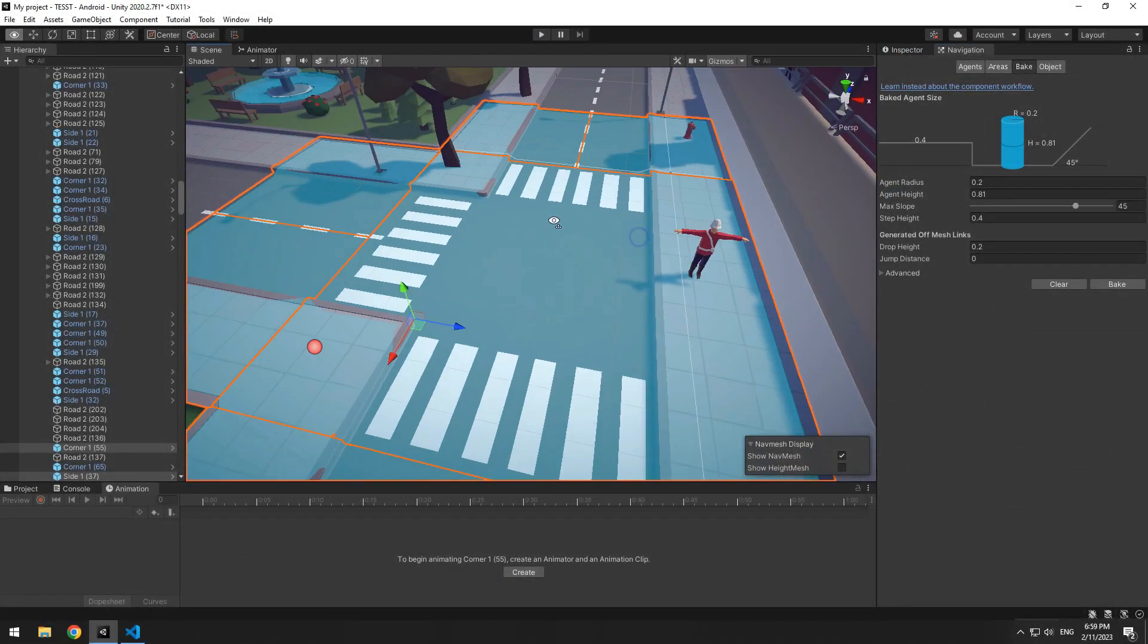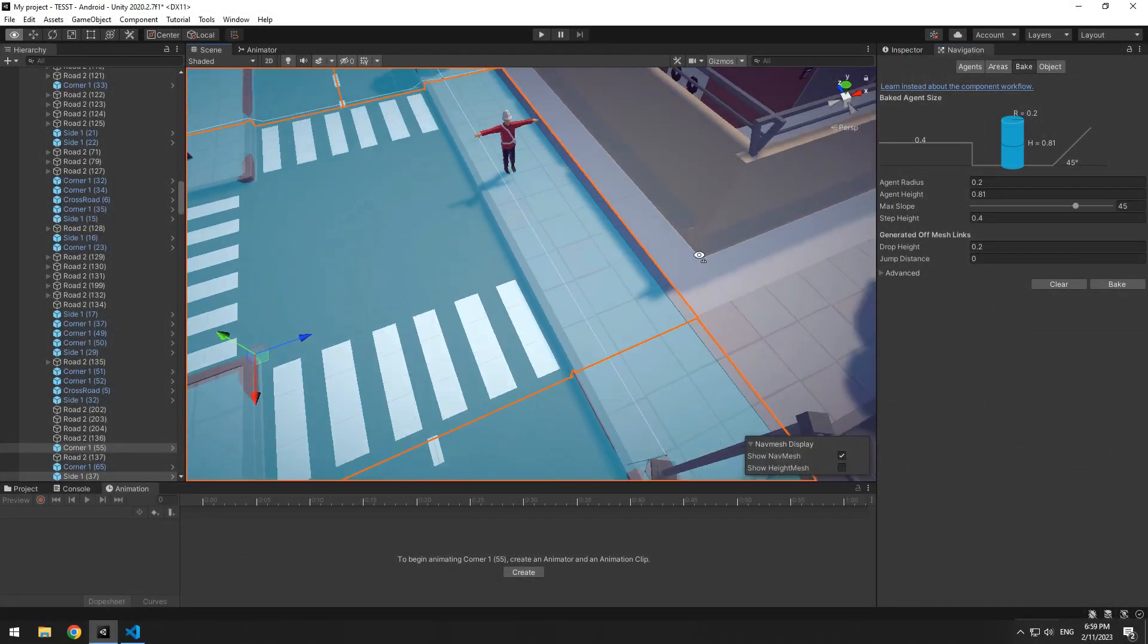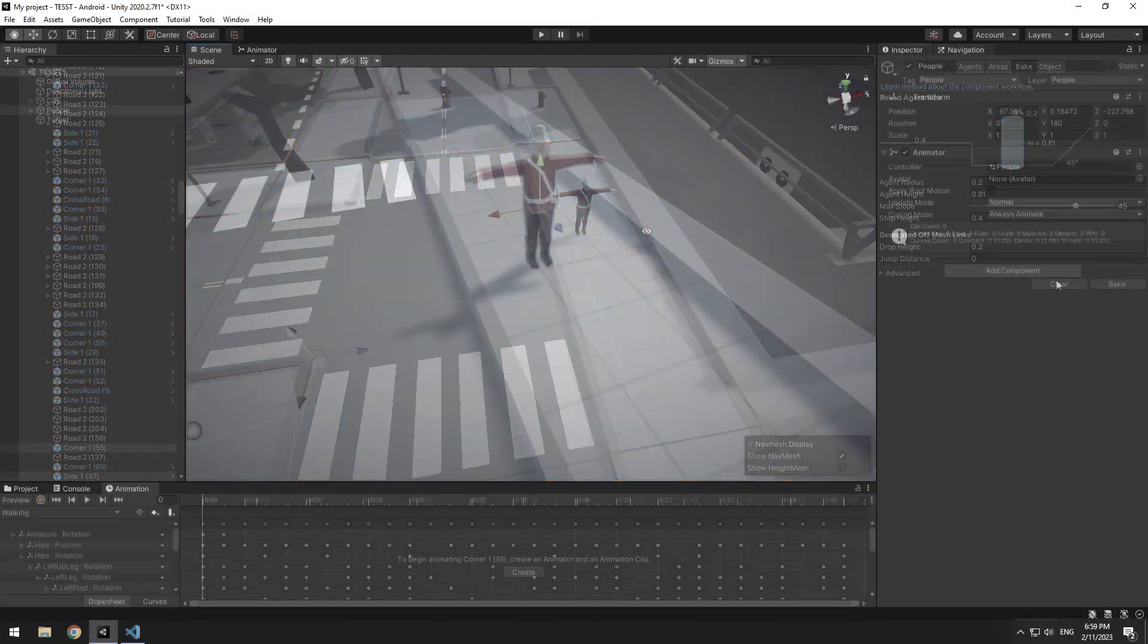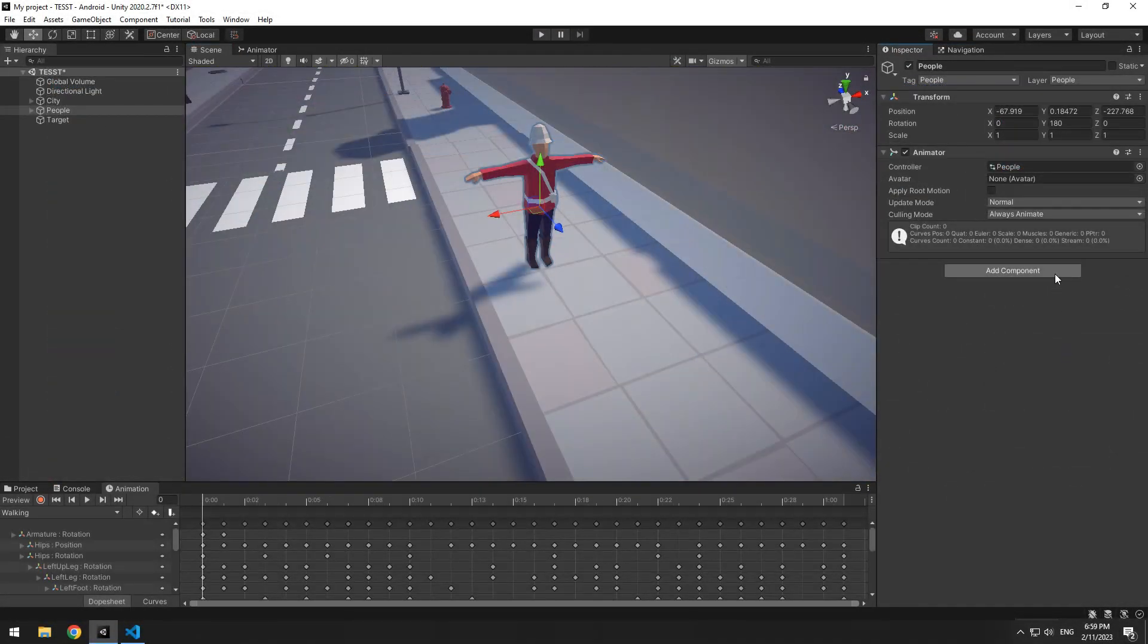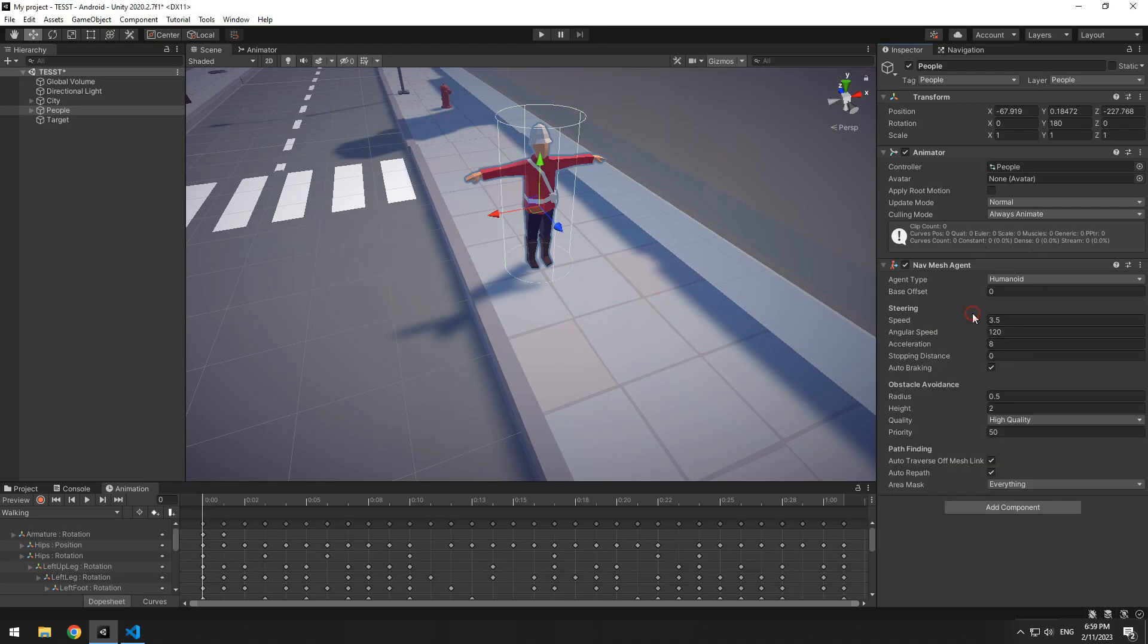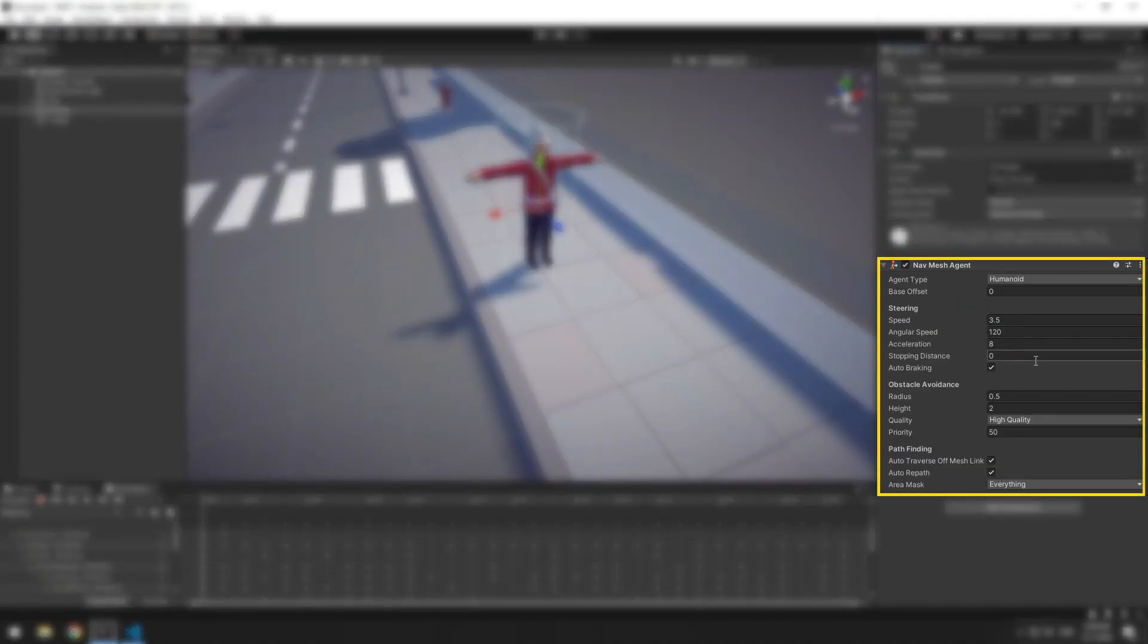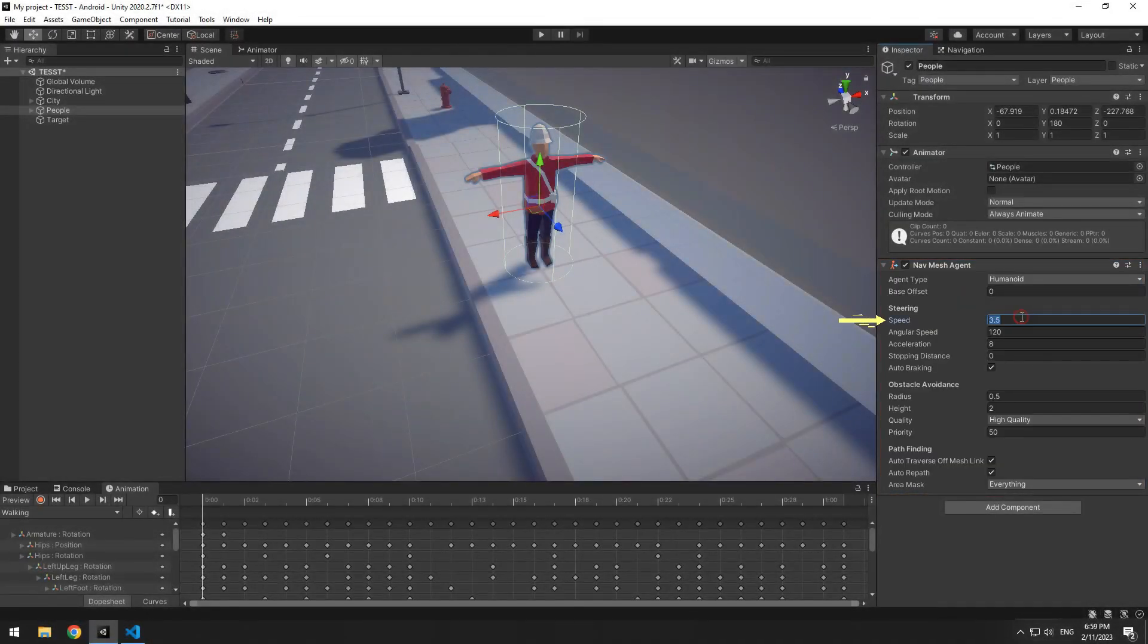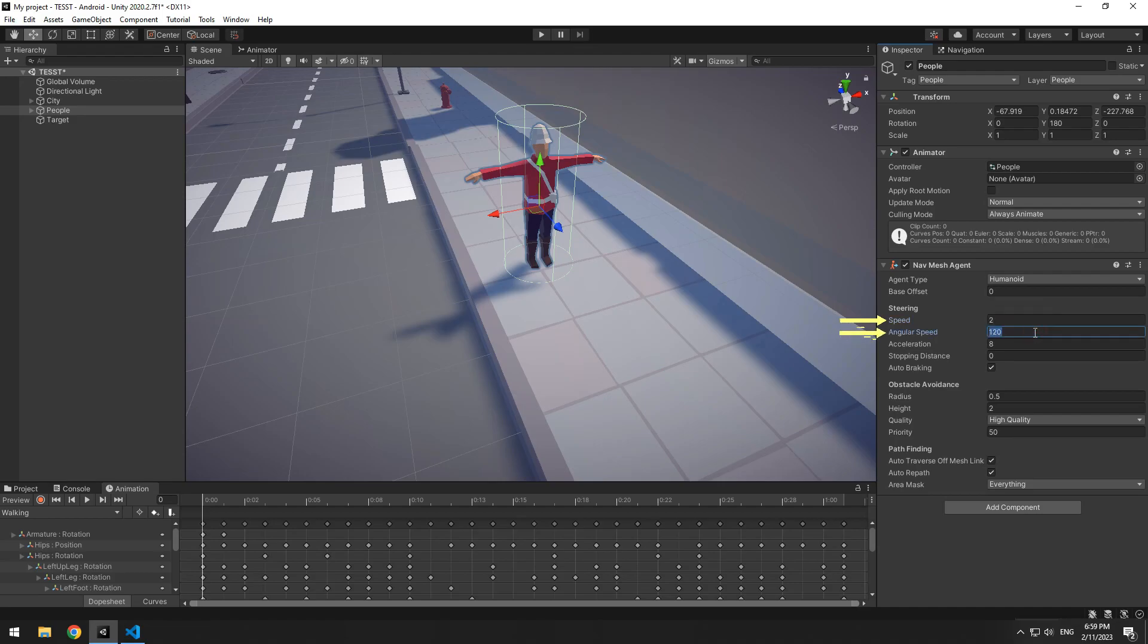Now the color of baked sections change. For moving the character, you should add navmesh agent components for it. Make its speed 2 and make angular speed 5000.